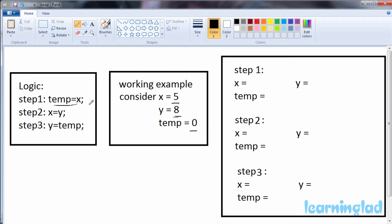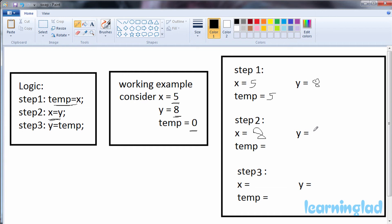In the first step, we write temp = x. At that time x contains 5, y contains 8, and temp becomes 5. After this first step, x and temp both contain 5 and y contains 8. In the second step, we write x = y — we store the value of y in x. After executing this second step, x contains 8, y still contains 8 (unmodified), and temp still contains 5.